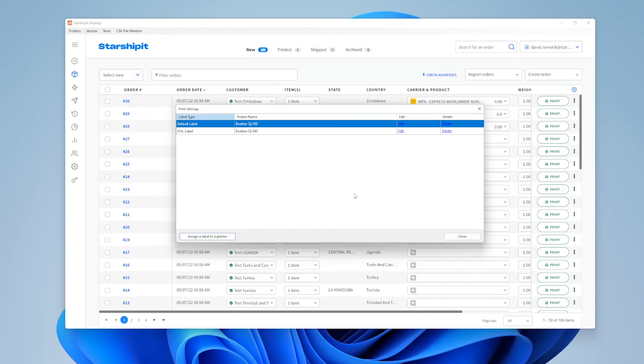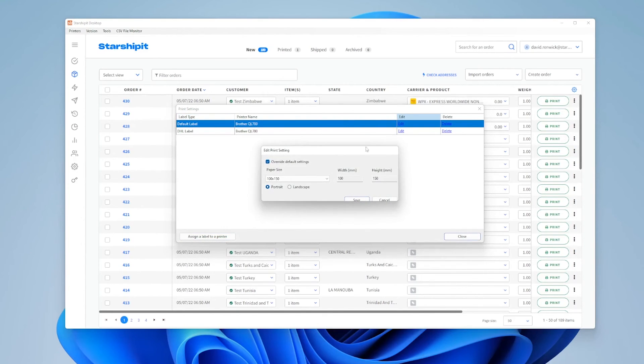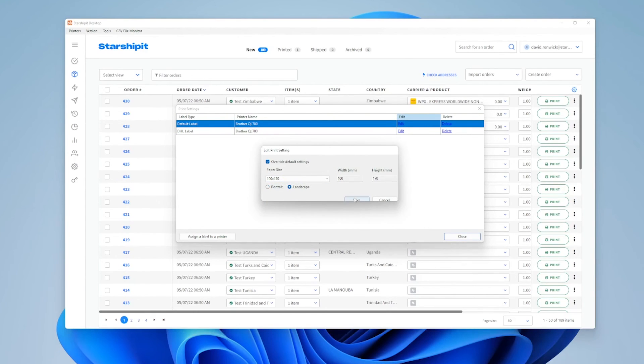If you need to modify the label size and orientation for an entry, click Edit Preferences, configure as required, then hit save.